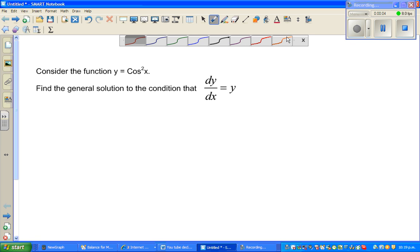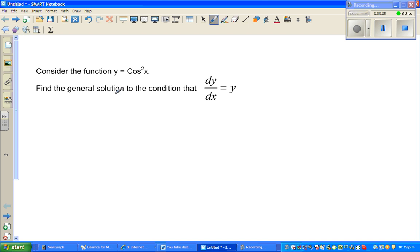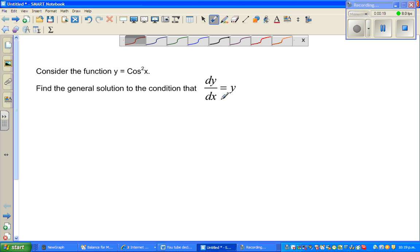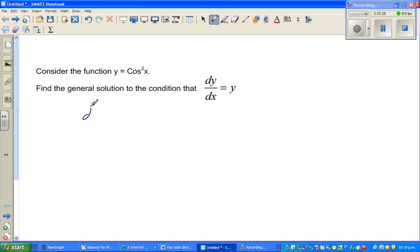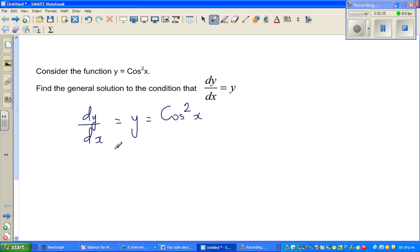Let's look at one more differential equation. The question is: consider the function y = cos²x and find the general solution to the condition that dy/dx = y. So what they're saying is dy/dx = y, and they're given y = cos²x.